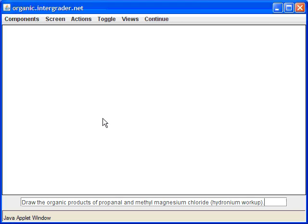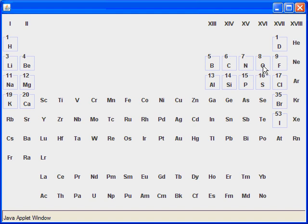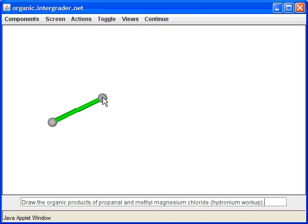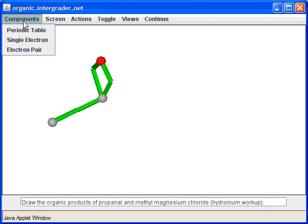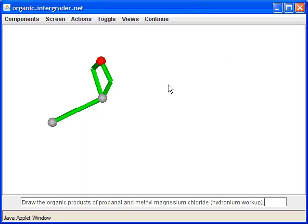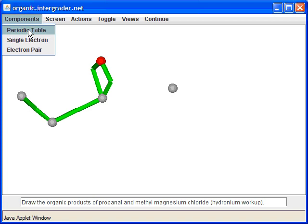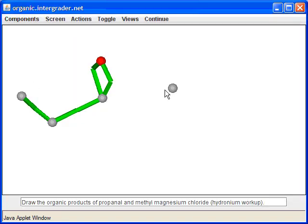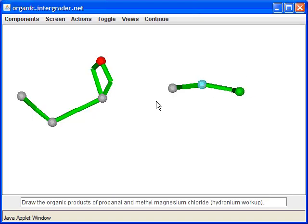In the next question, we react propanal with methyl magnesium chloride. Let's draw propanal first — three carbons — and draw methyl magnesium chloride, which is formed by insertion of magnesium into a methyl halide to make a Grignard reagent.